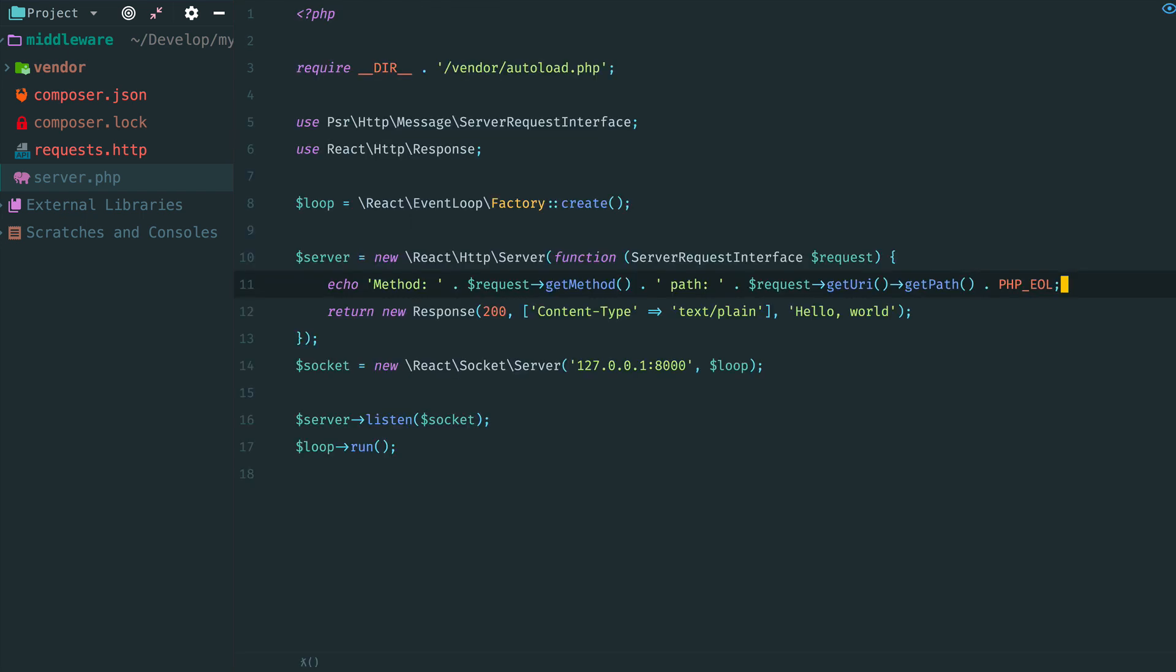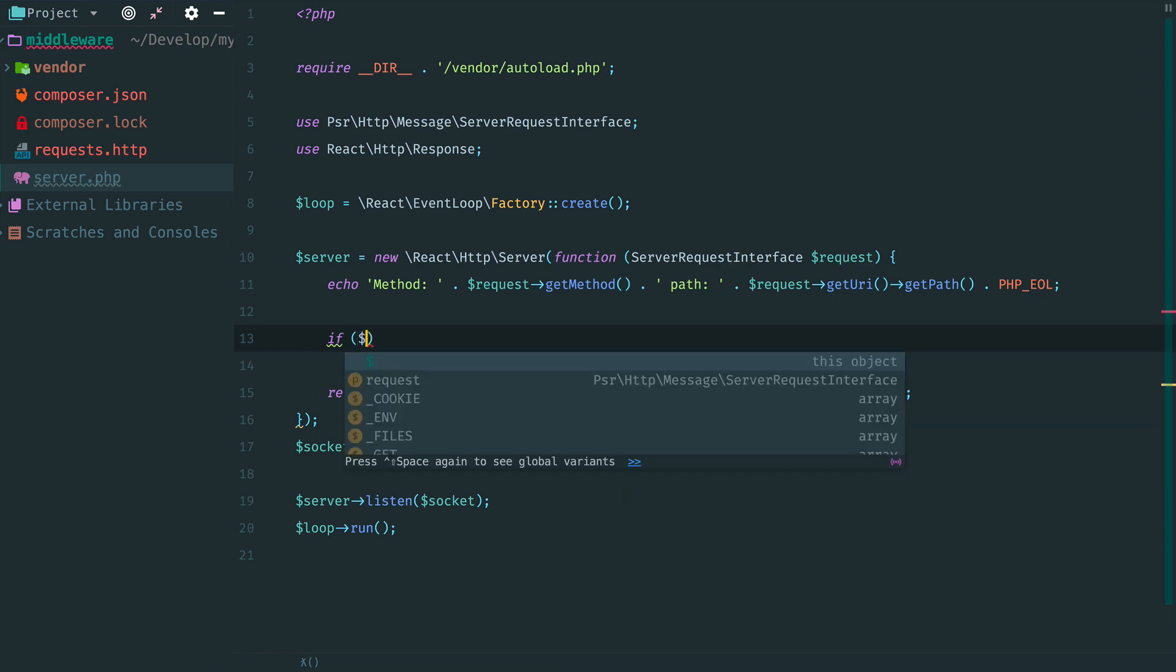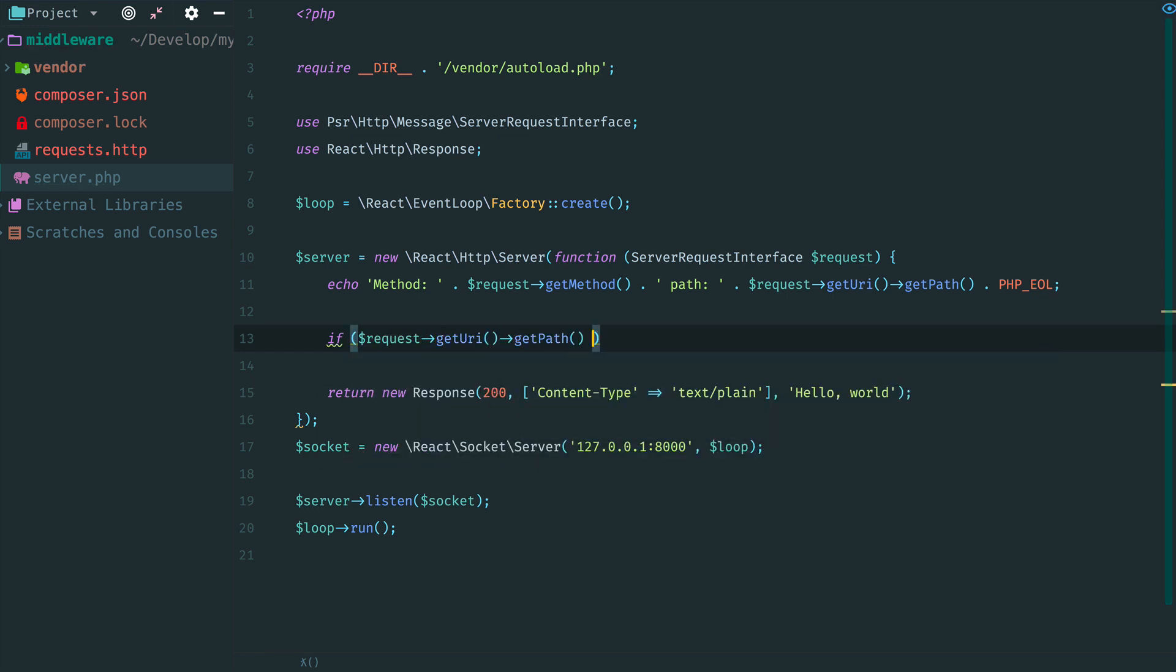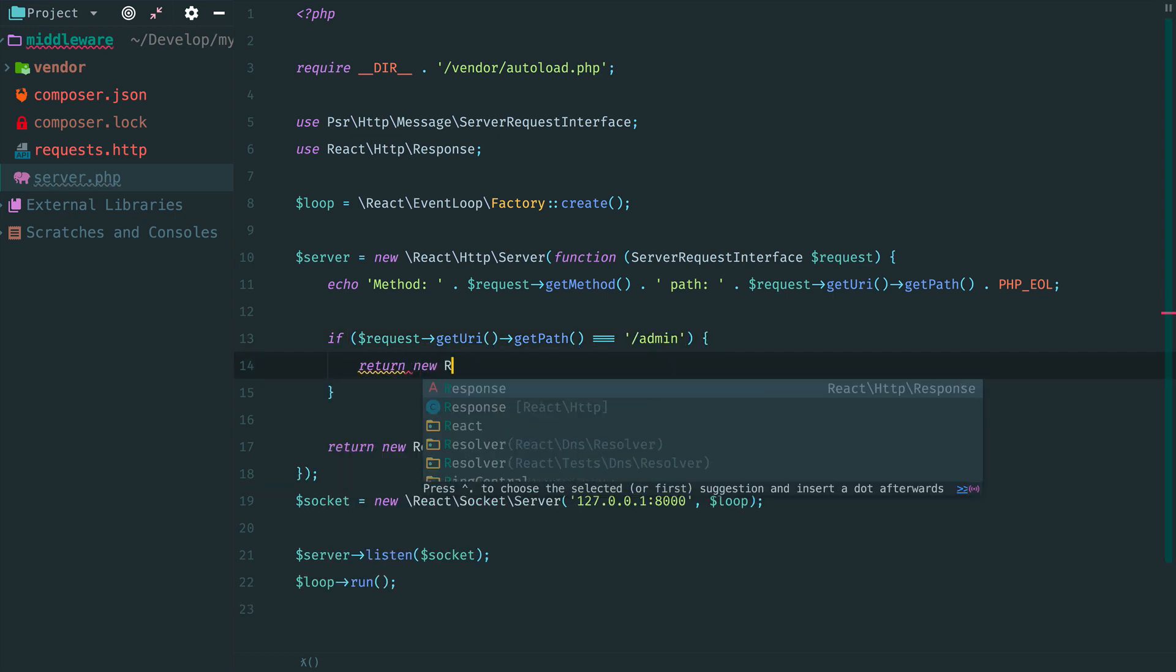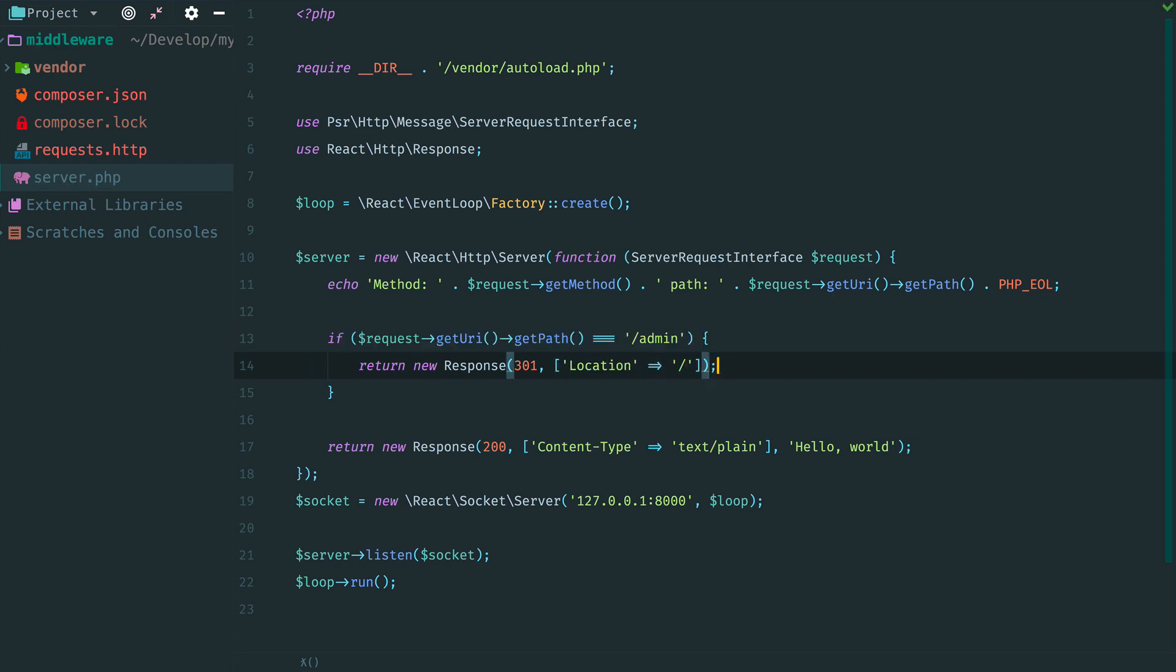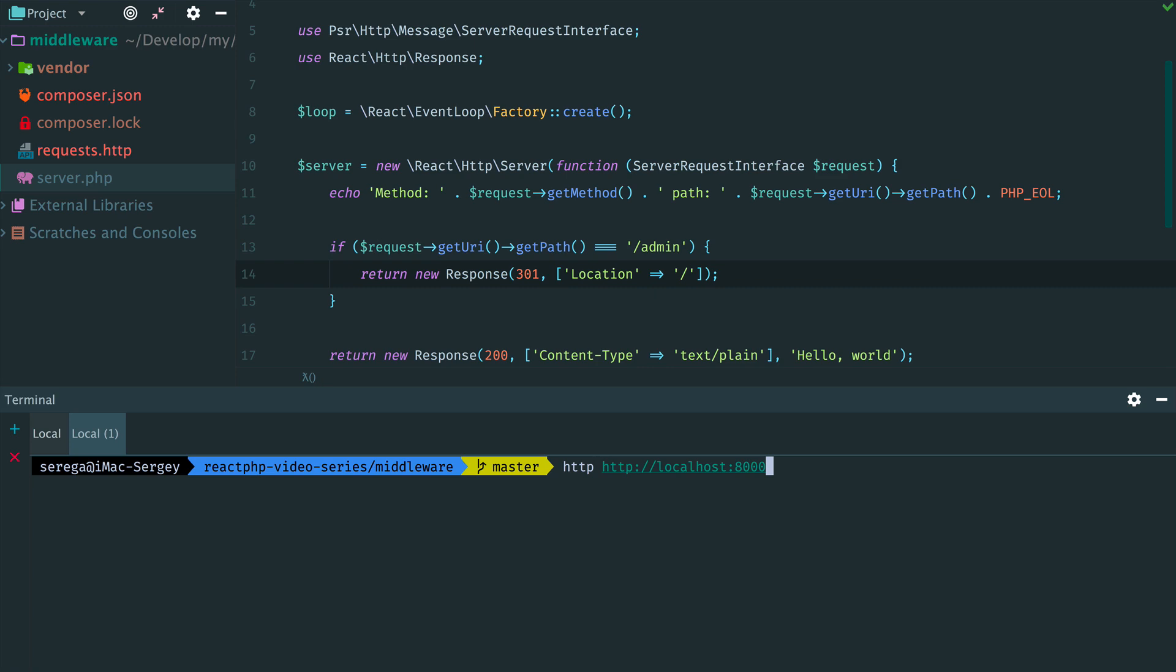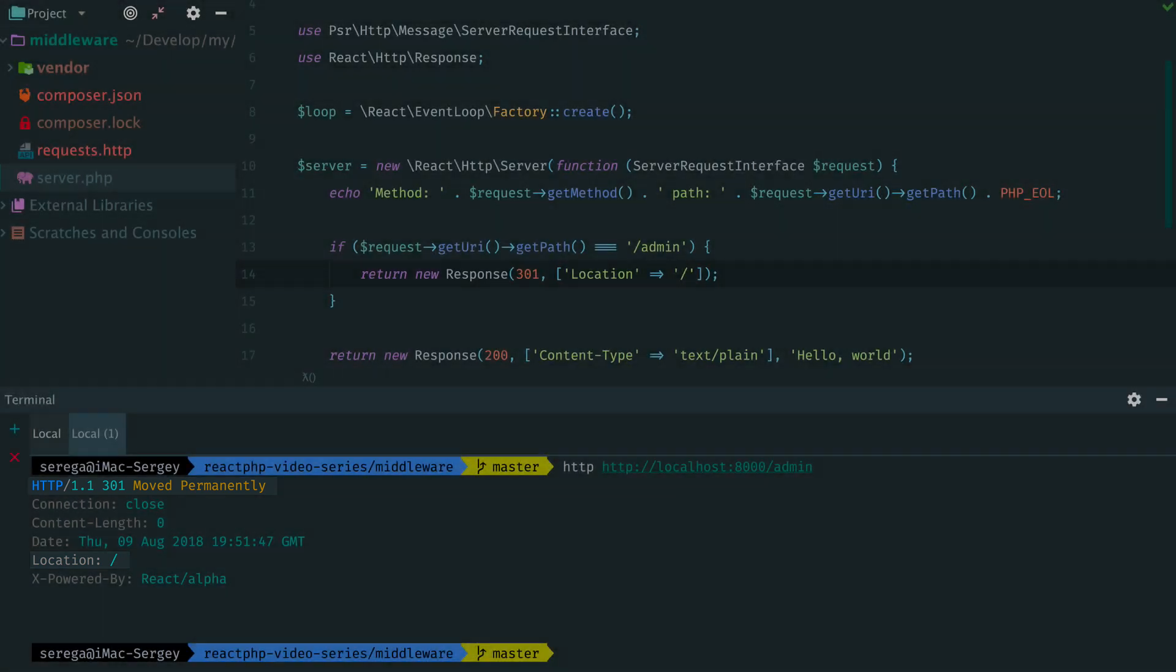Then we want to add an admin page and to redirect everybody from it. So we check the path, and if it equals admin, we return a redirect response to the root path. Restart the server and check that it works. We request this URL and add admin here. You see response headers now. It has redirect to the root path.